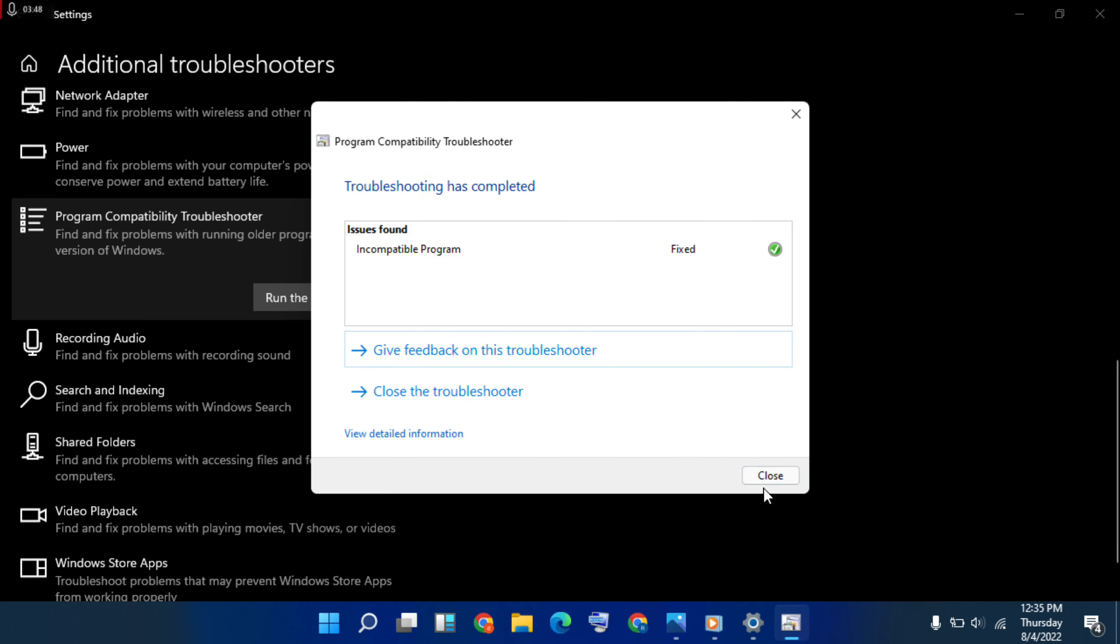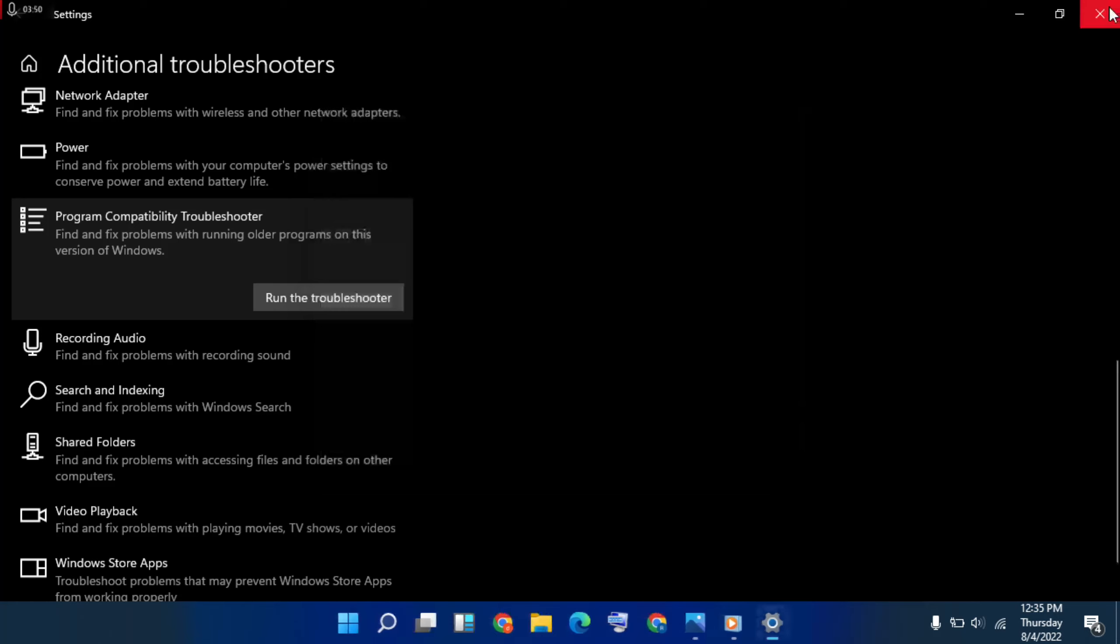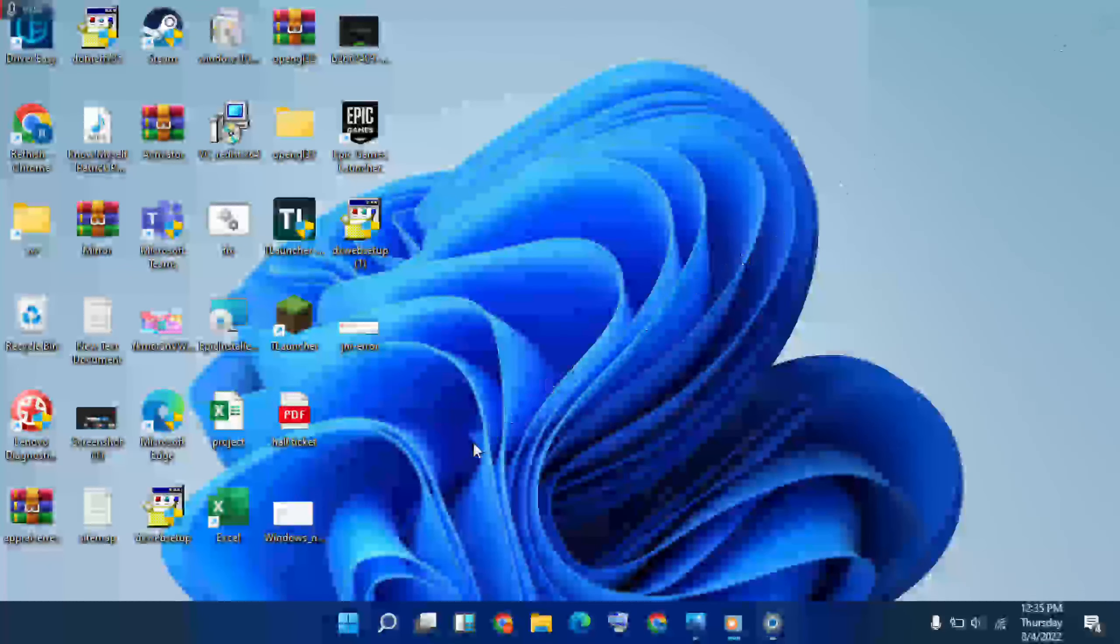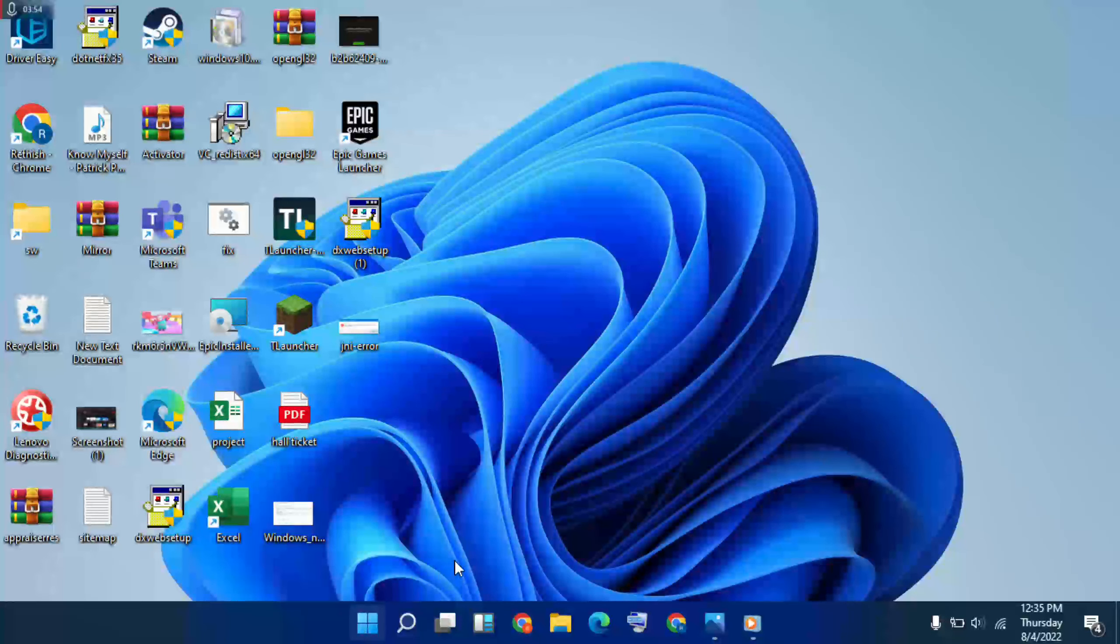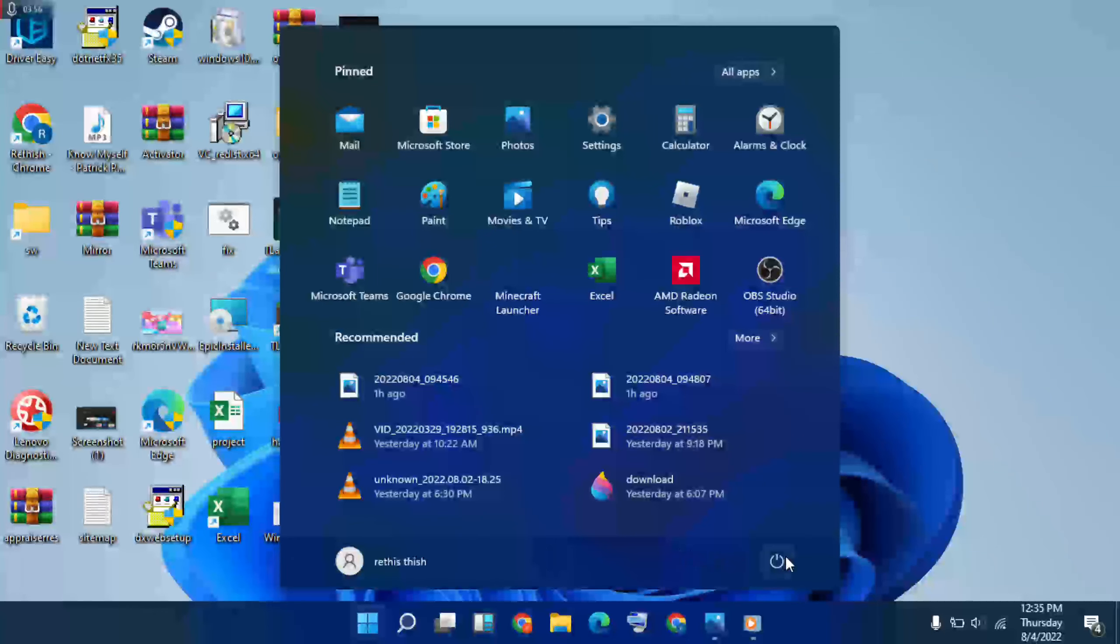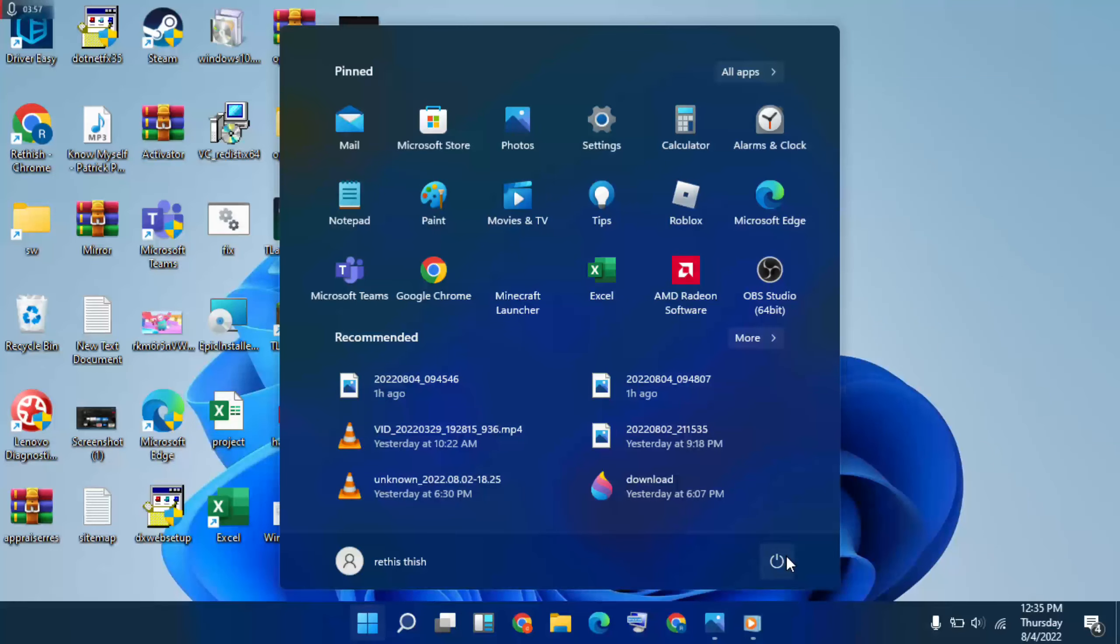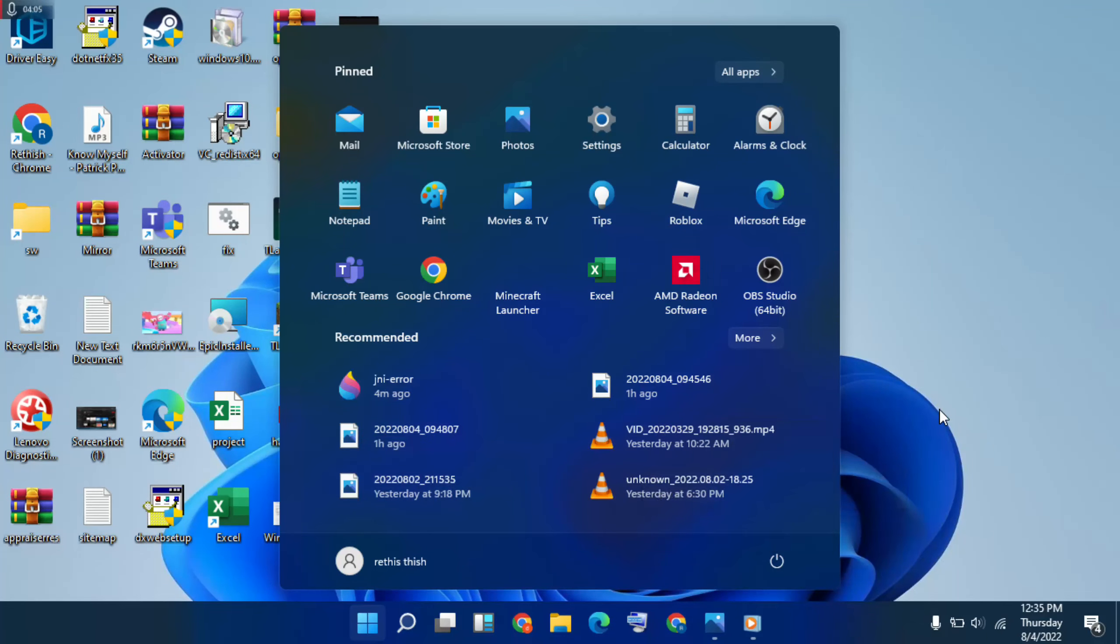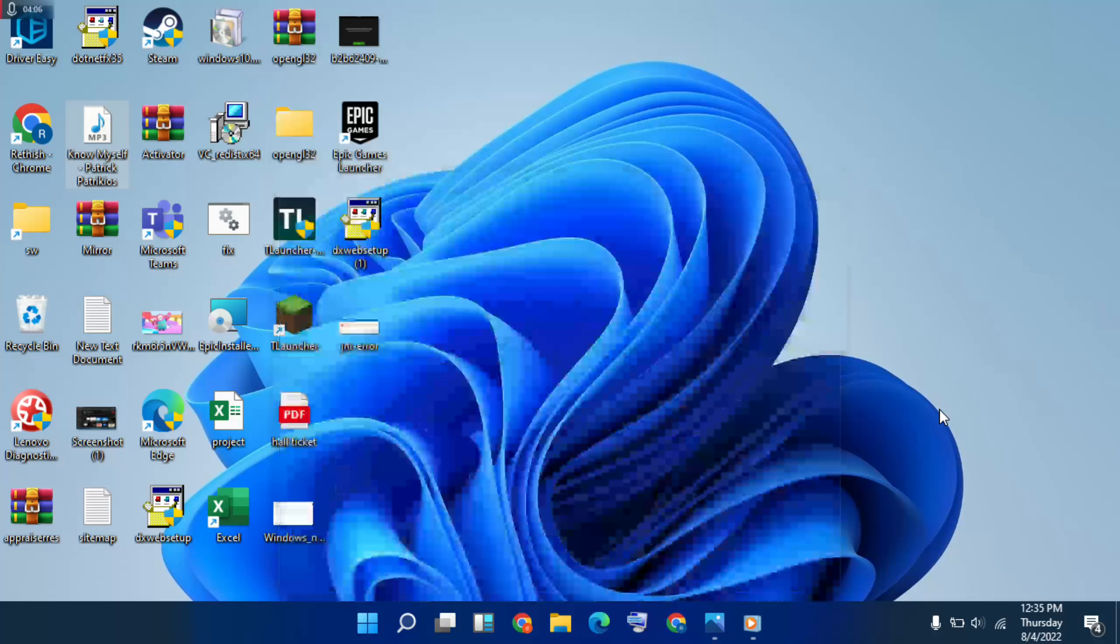Then close it. Then go to start menu and power, then press restart the laptop, then your laptop.